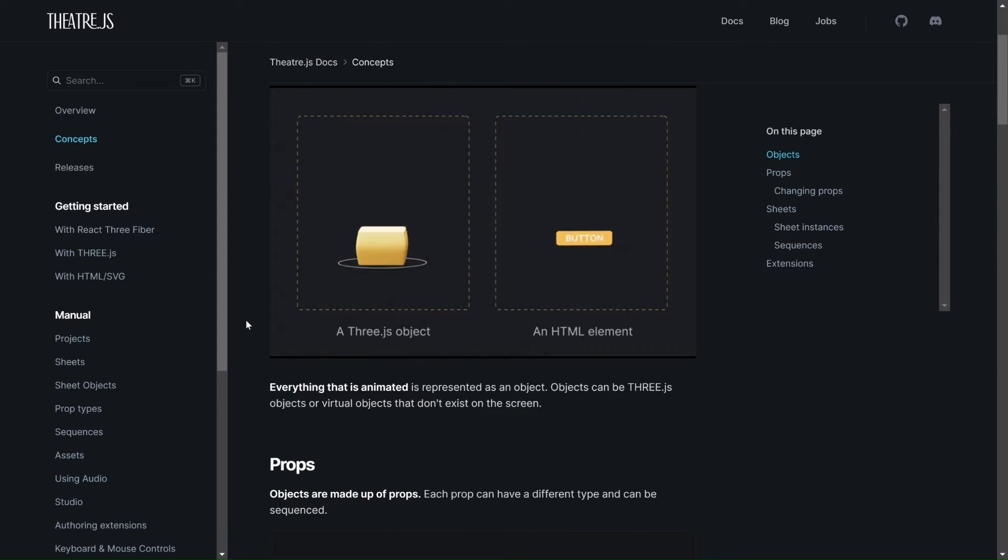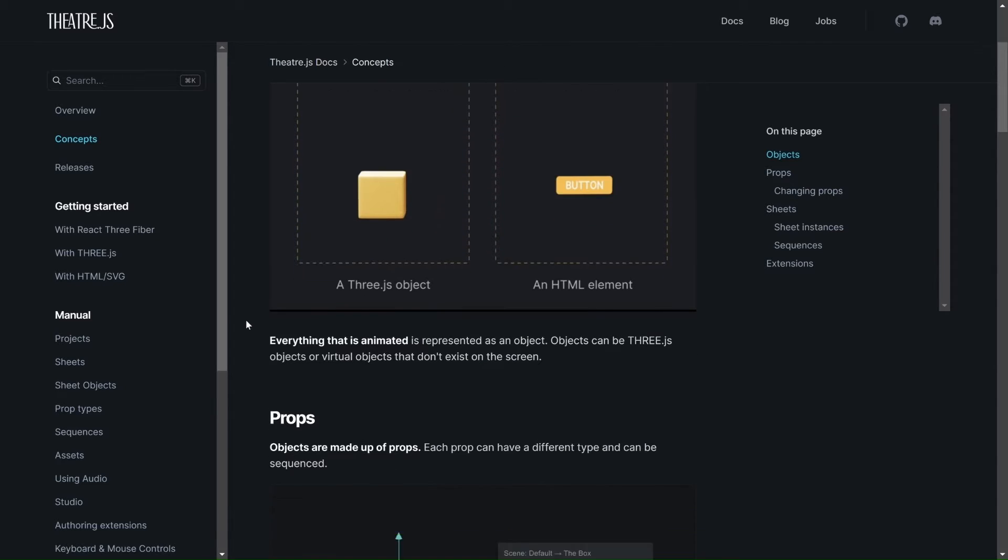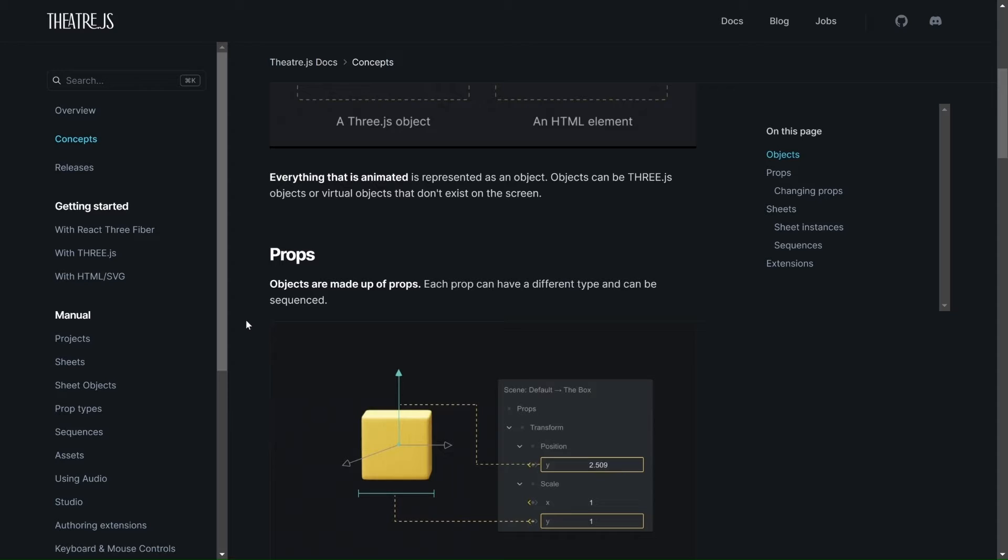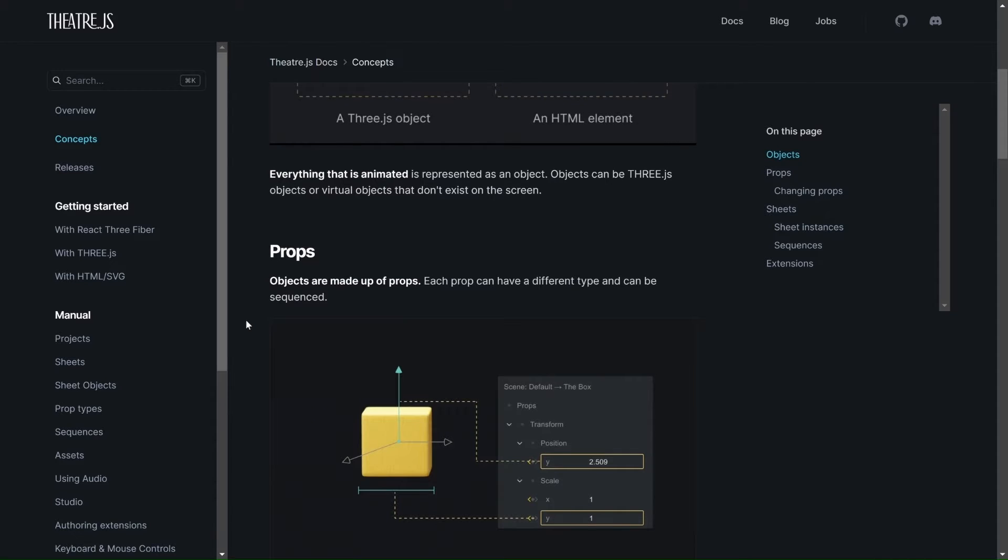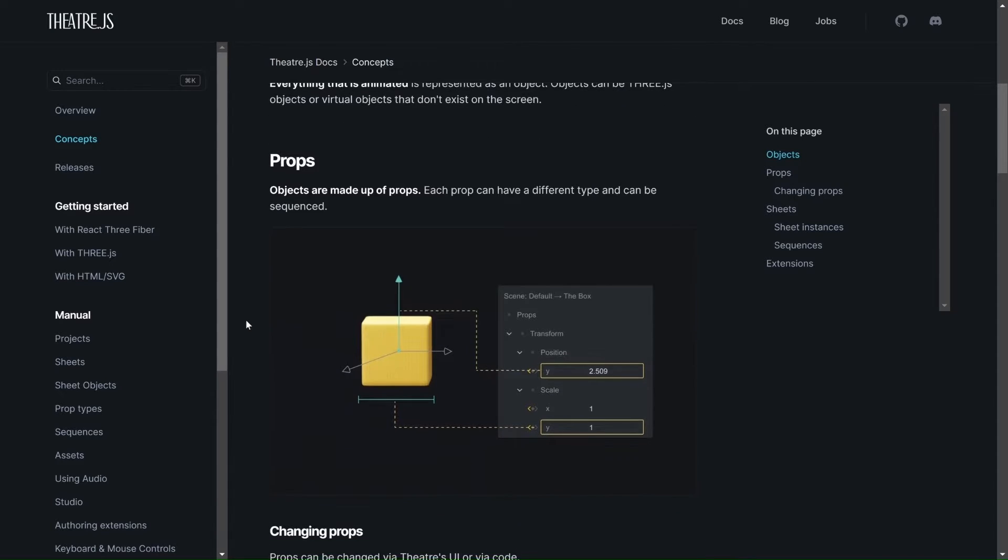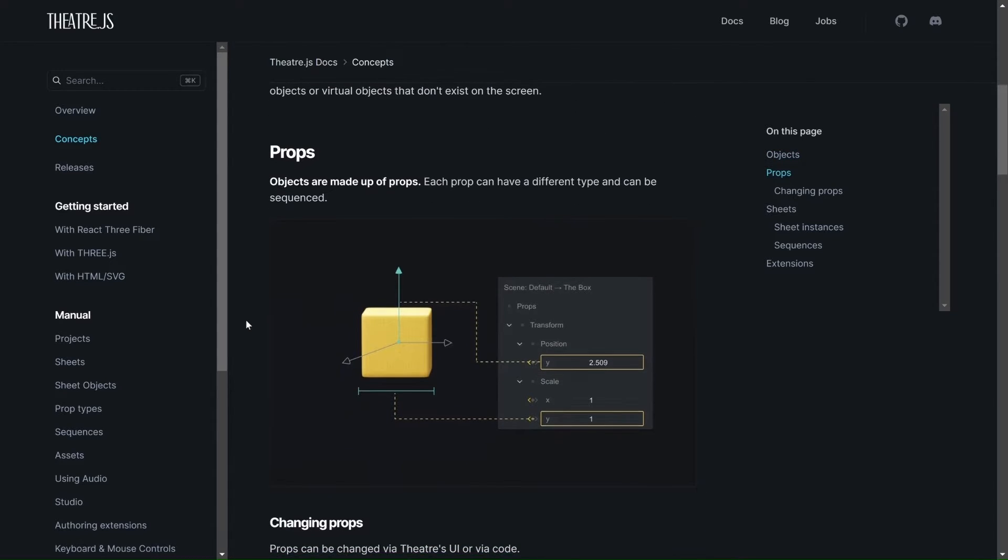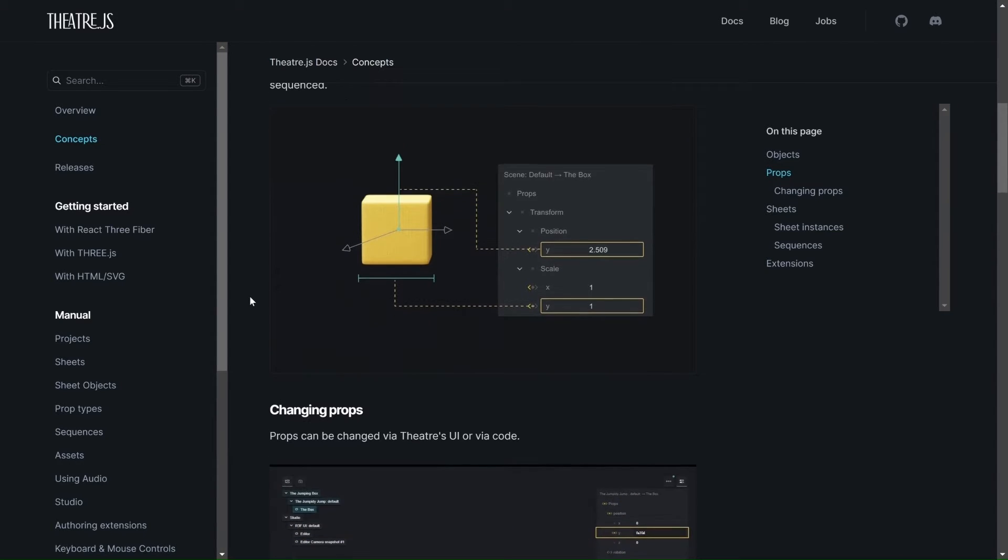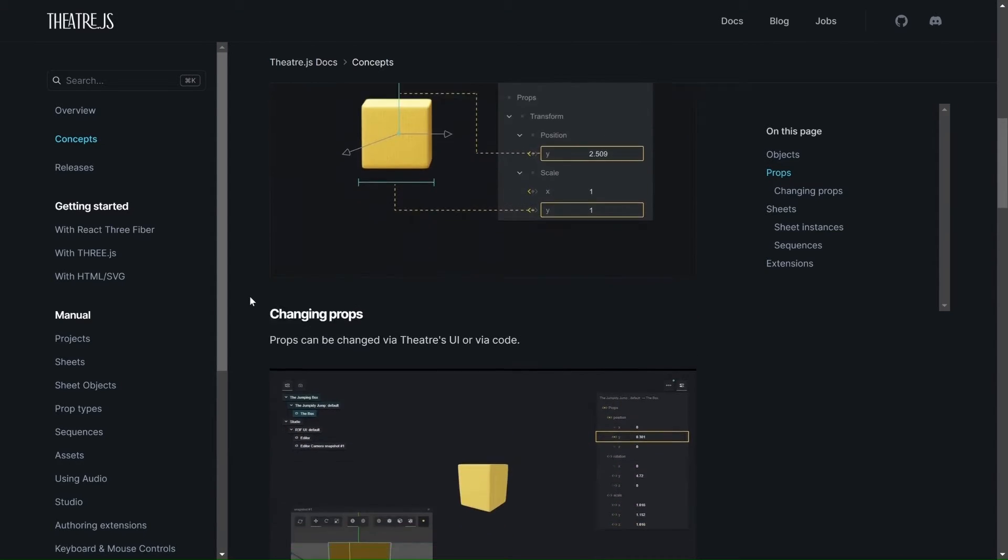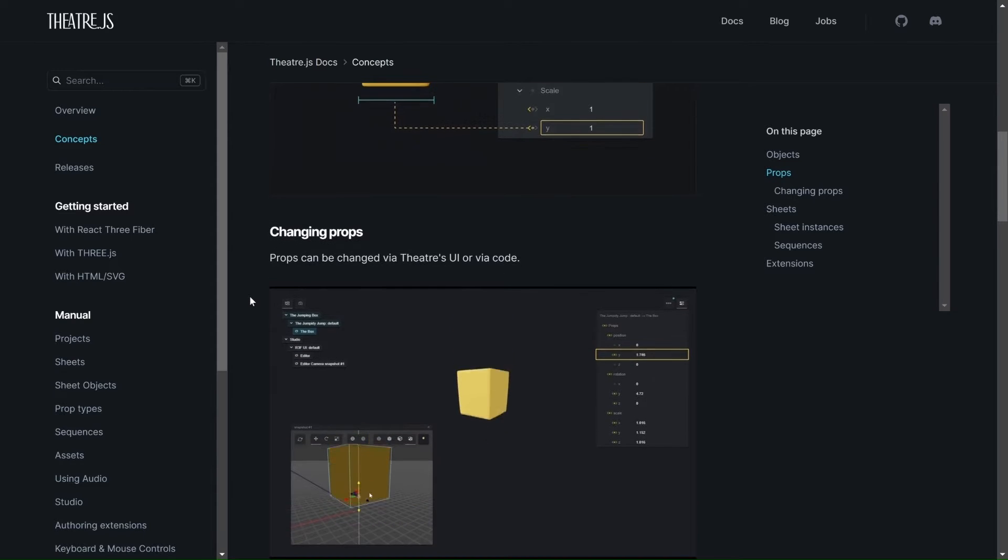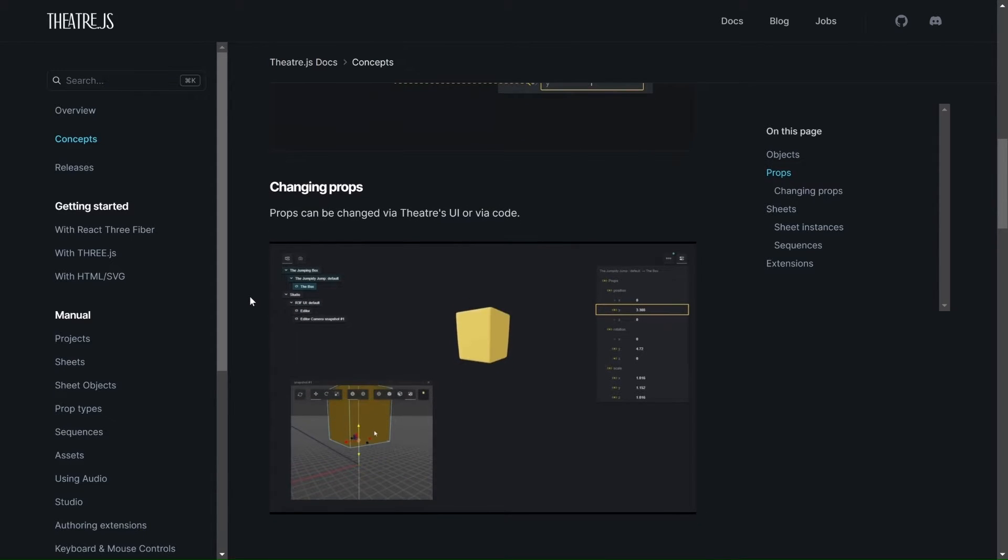For instance, in our case with 3JS, the objects, which is a 3D object, will have things like the position, the scale, and the rotation. And then you will see later on that when we change the position, maybe on the X, Y, or Z, it will be affecting the object in real time.